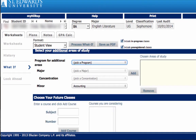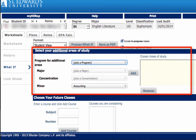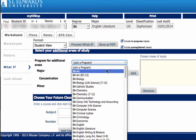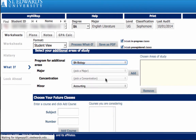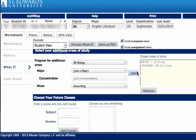If multiple majors, concentrations, and/or minors are to be added to the WHAT IF application, the Additional Areas of Study box will need to be utilized. Use the drop-down boxes to select the additional criteria and click Add. To view the elected changes on the audit, select the Process WHAT IF button located next to the Format box.